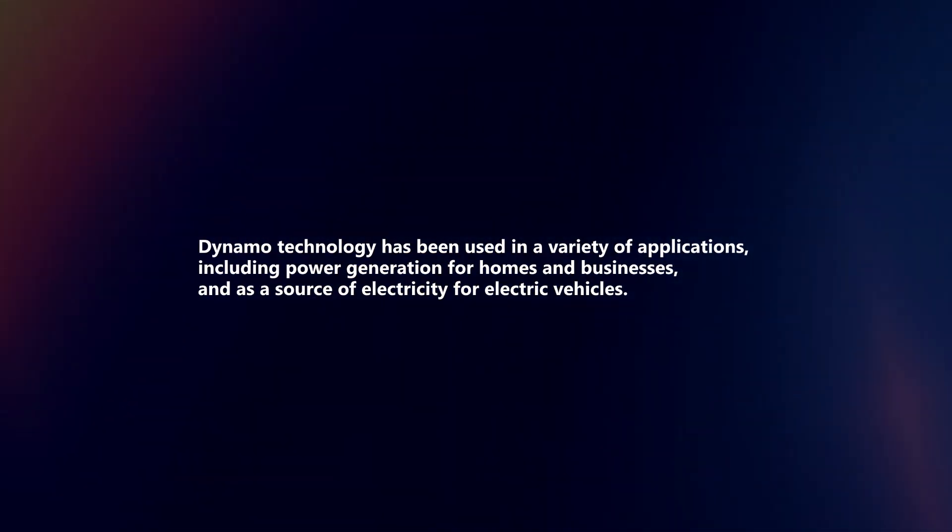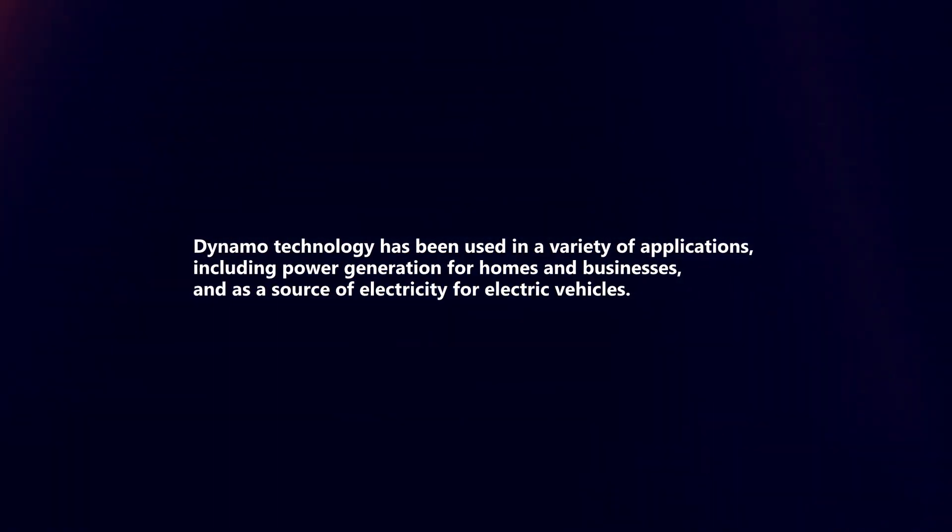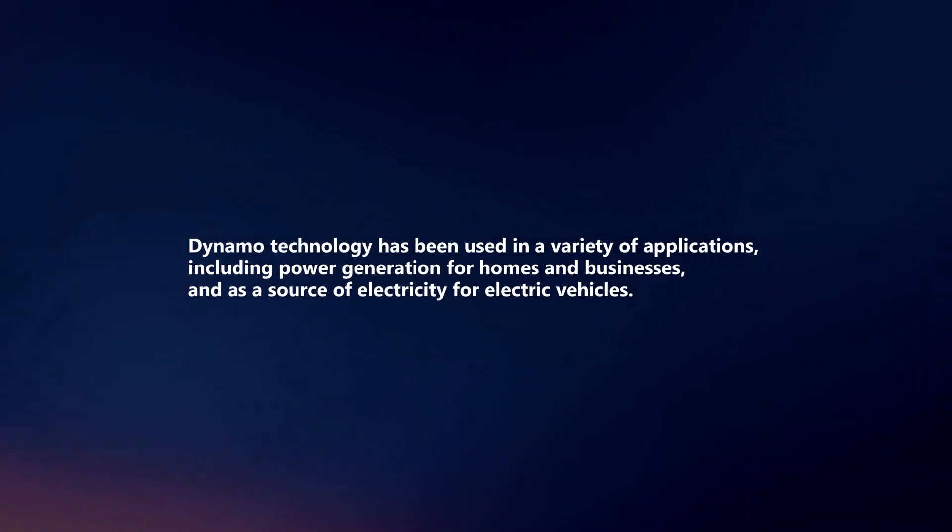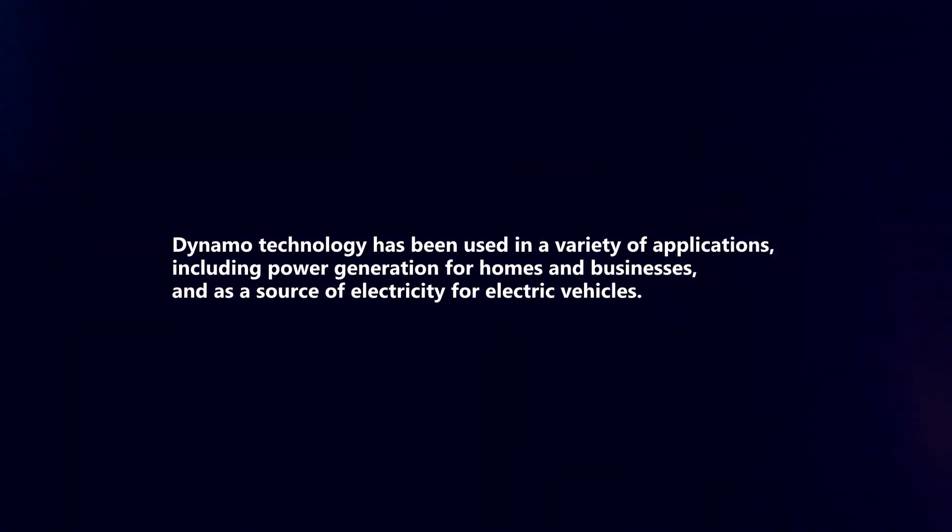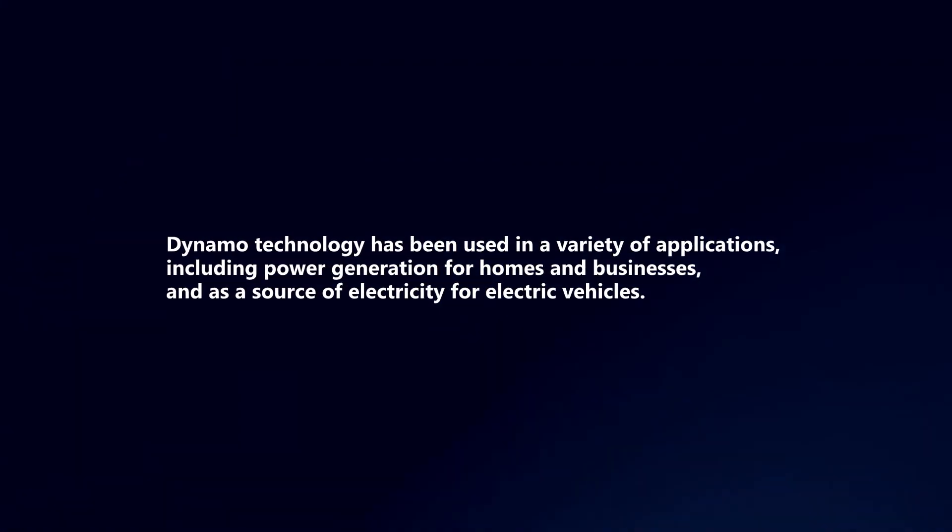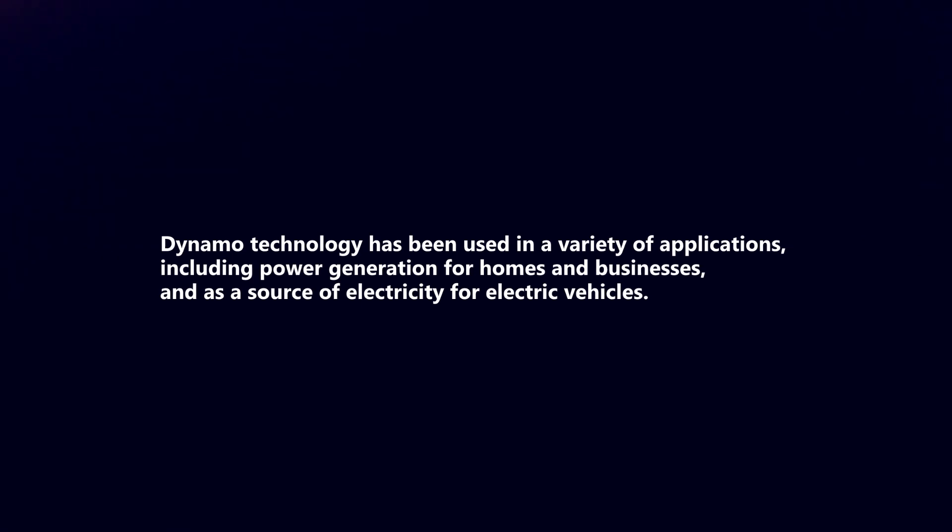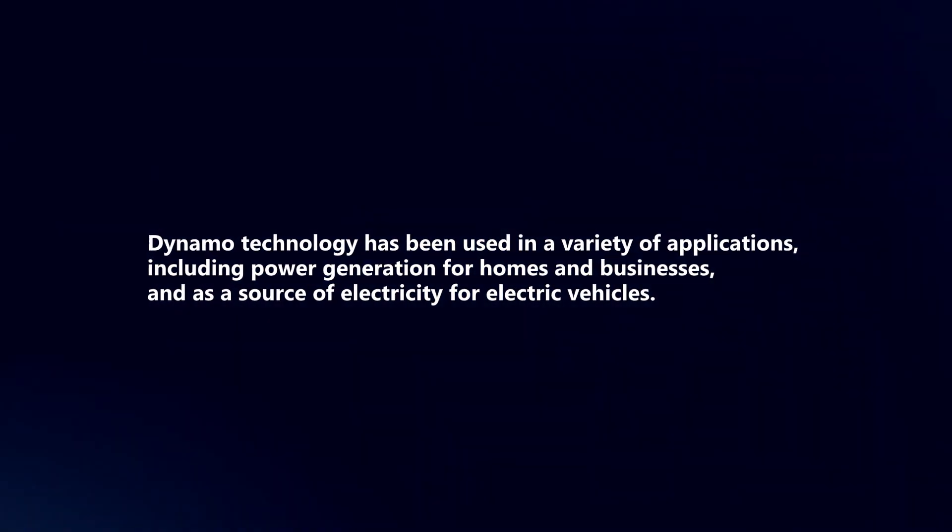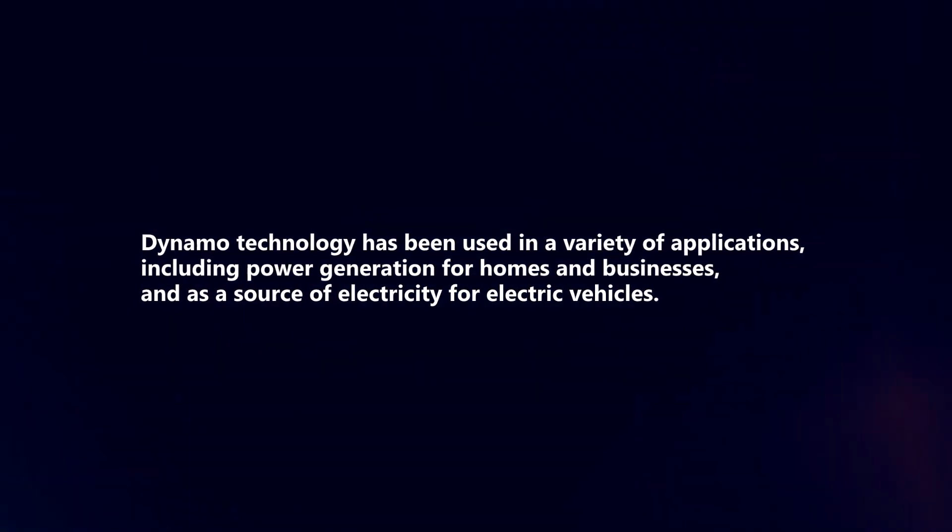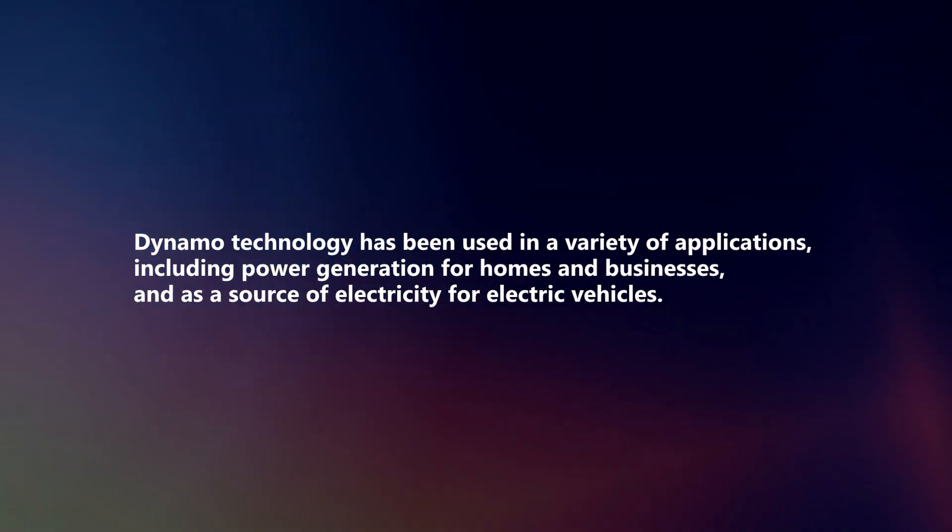Dynamo technology has been used in a variety of applications, including power generation for homes and businesses, and as a source of electricity for electric vehicles.